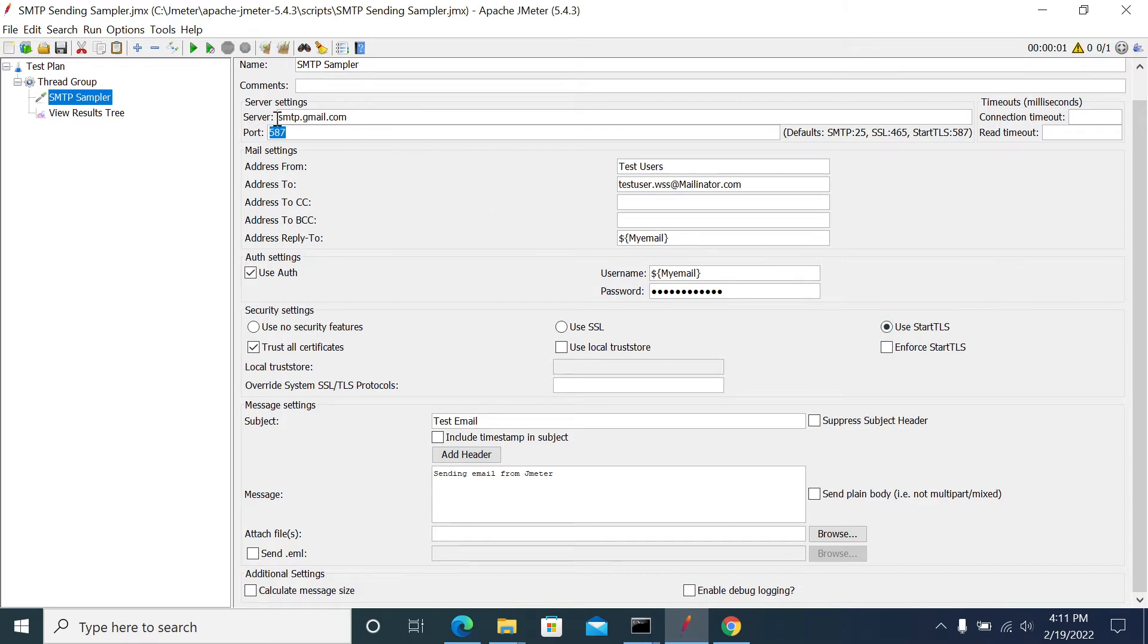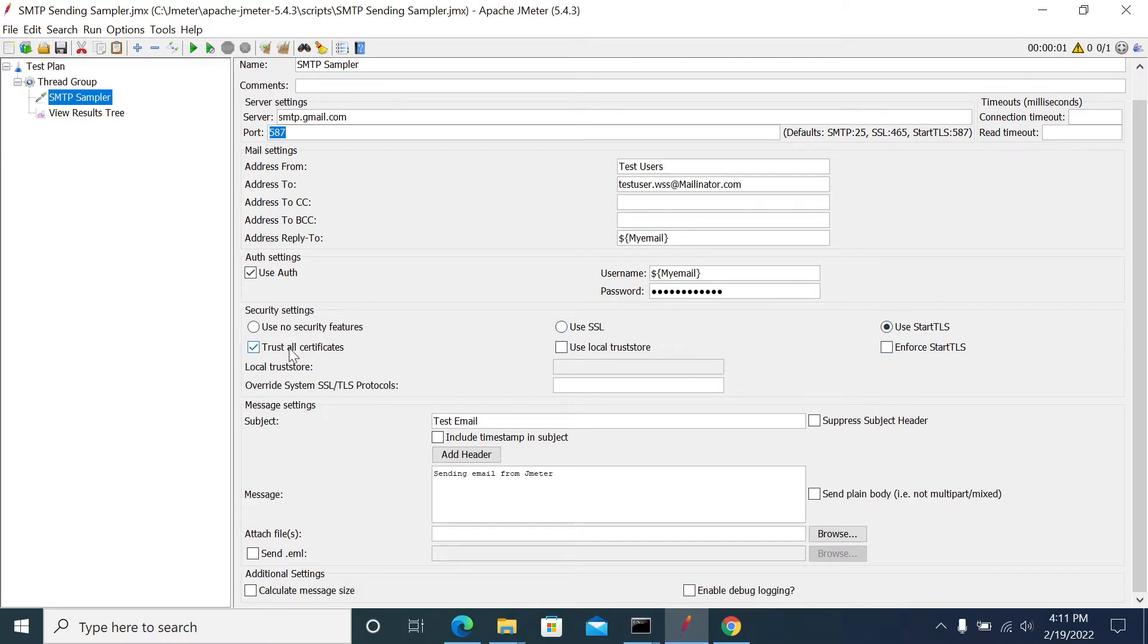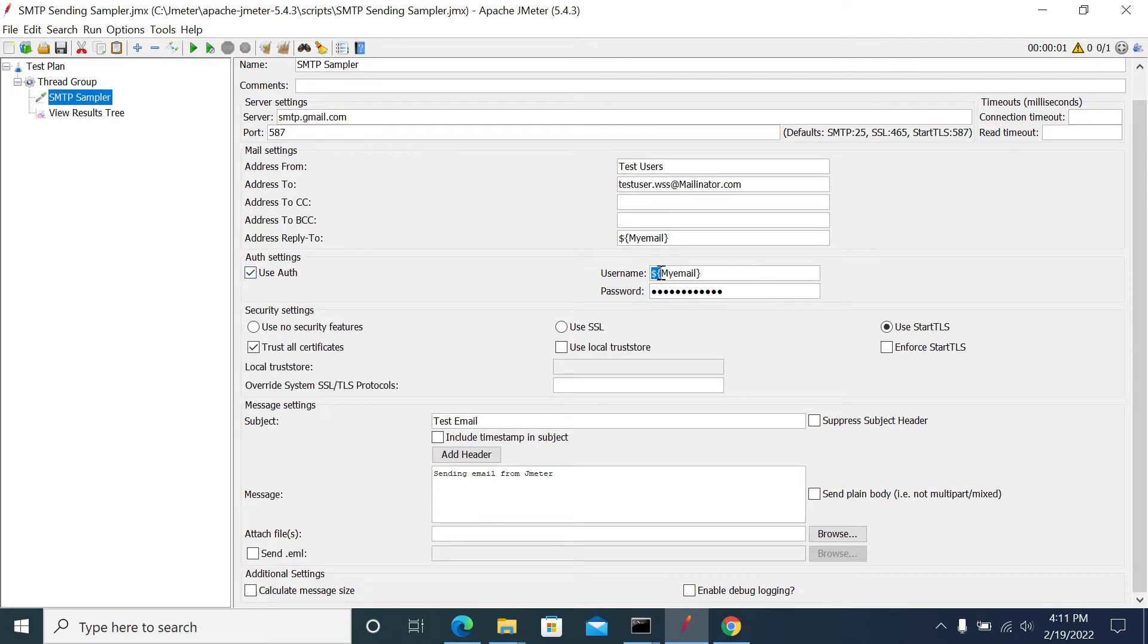Here I am certifying all the certificates and providing my credentials. If your server requires authentication, you need to provide username and password. I've given my username and password here. This is my reply email and I'm sending to Mailinator.